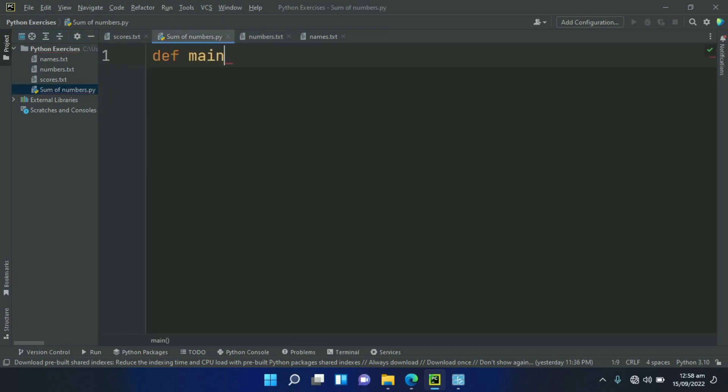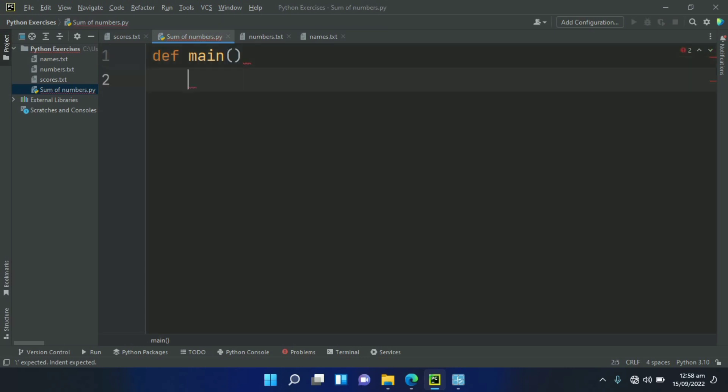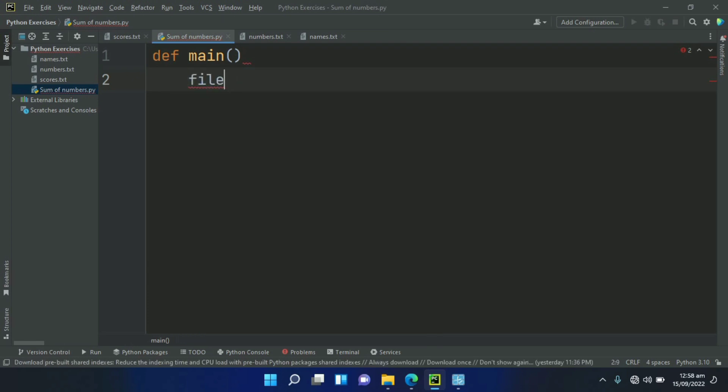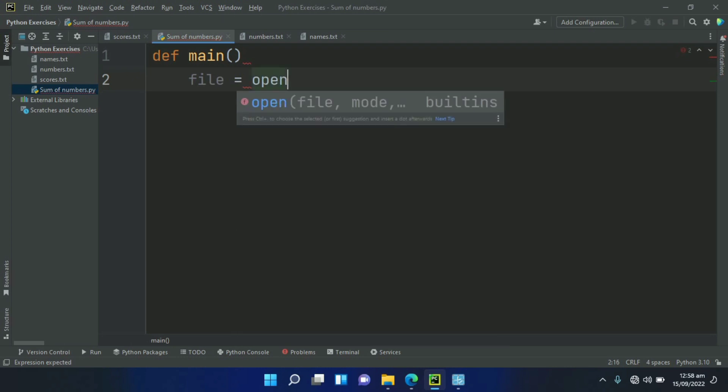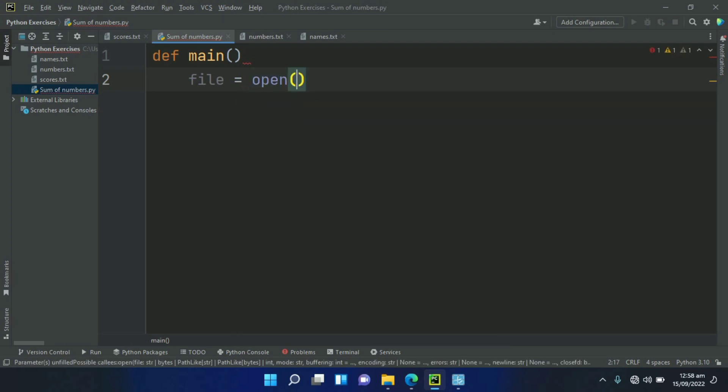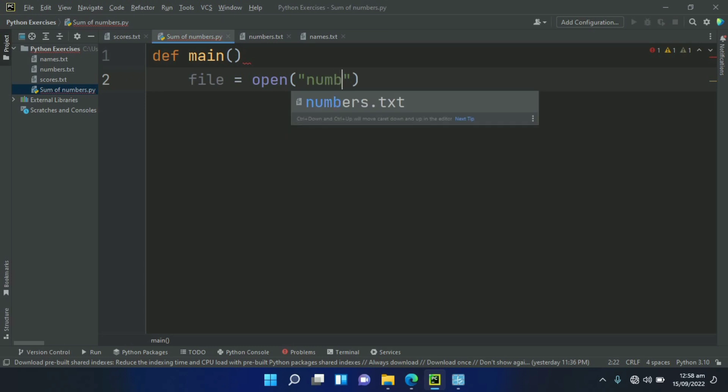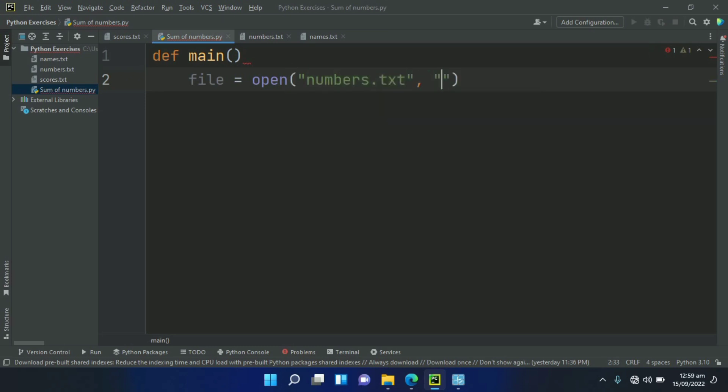Define main function. In main function, open the file. Create a variable file and set this equal to open numbers.txt. Open it in read mode.